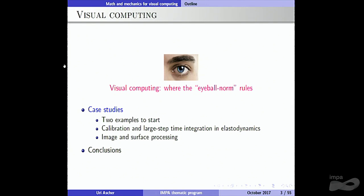I'm going to do that in the form of case studies, concentrating on the second and third. Visual computing is a relatively recent term for me, but there are big labs and even departments of visual computing around the world. In some essential way, it is different from numerical analysis in that you don't iterate or solve up to some convergence criterion with a tolerance. Rather, if it looks good, then it is good — to some extent.